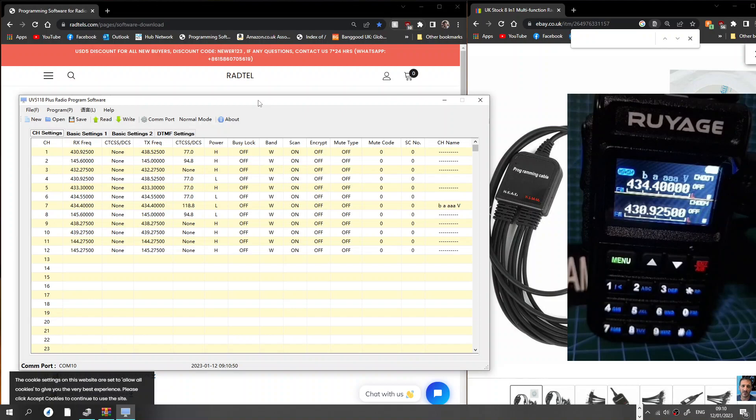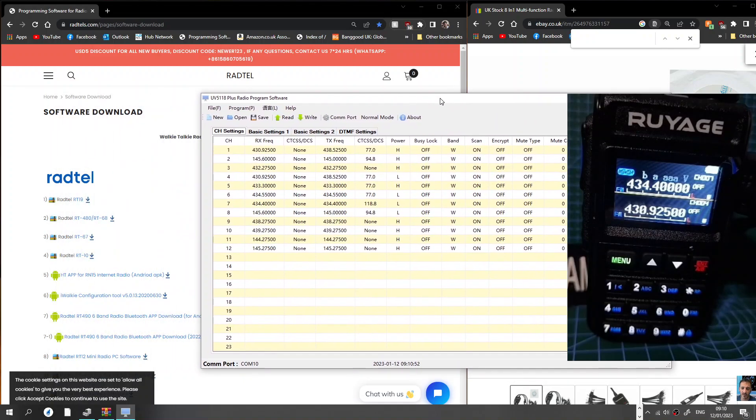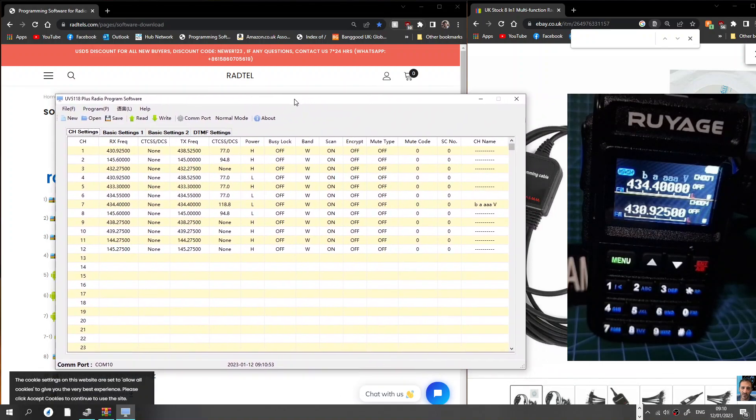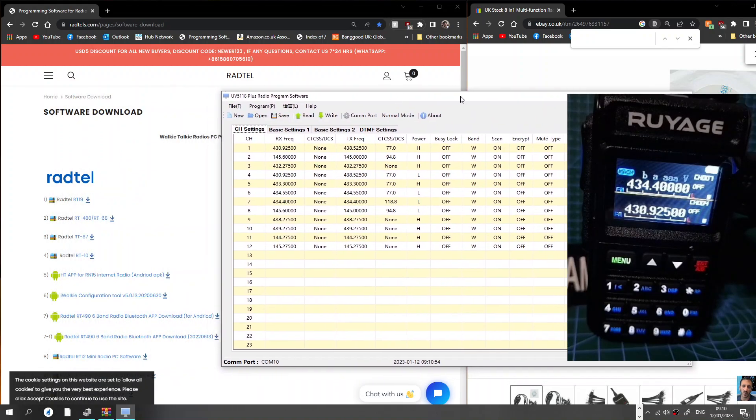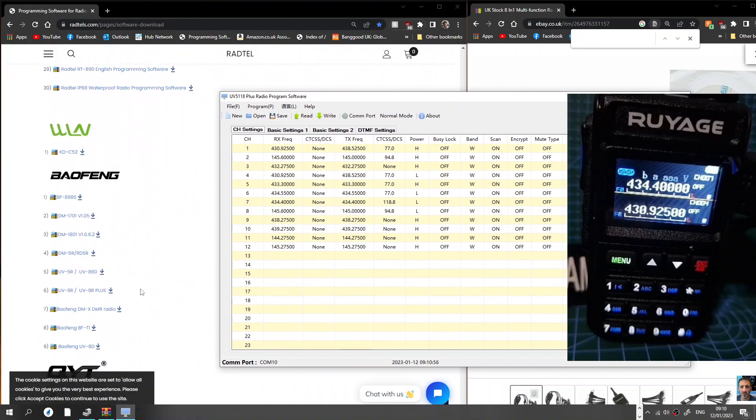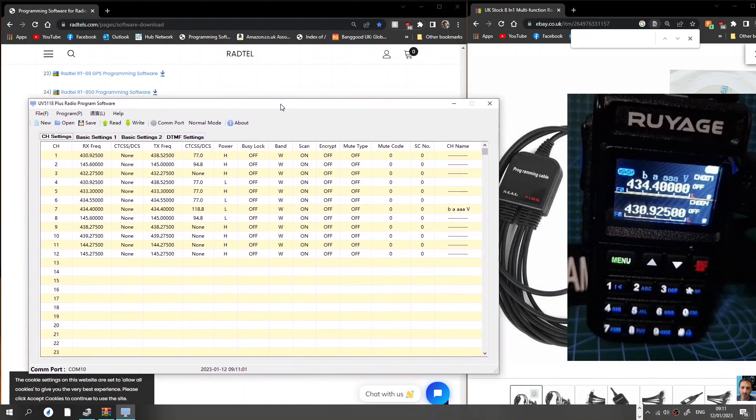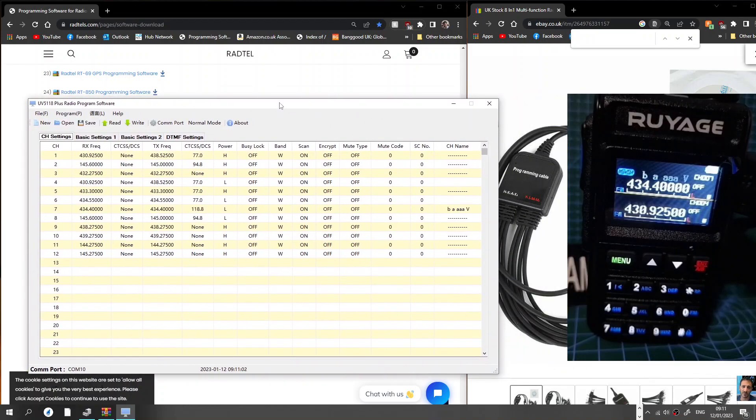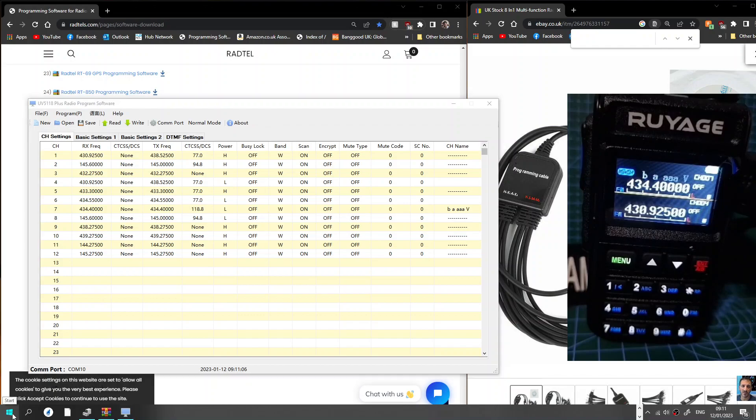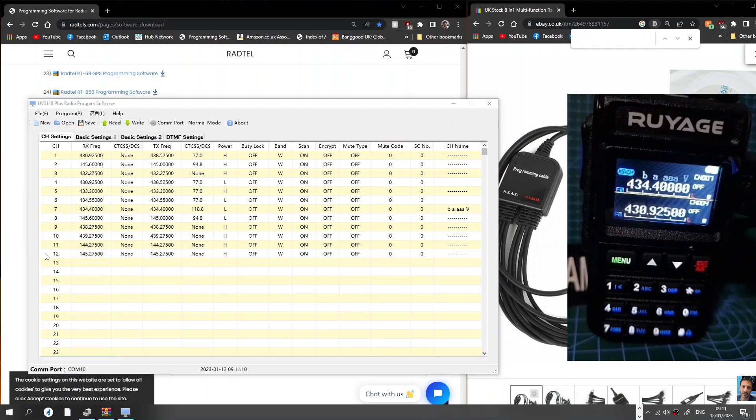There's Radtel there, and if you scroll down to the bottom of this page here till it says Radtel 890, it says English programming software. Just run that once you've got it, then connect the cable.